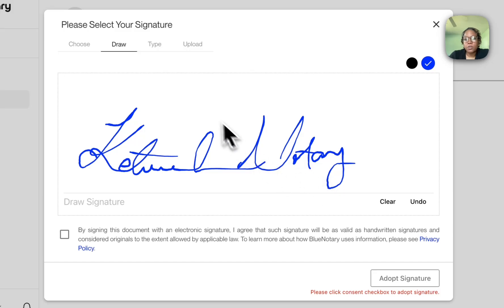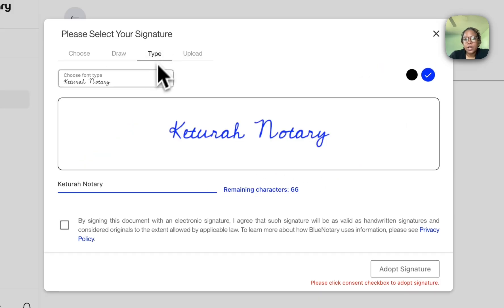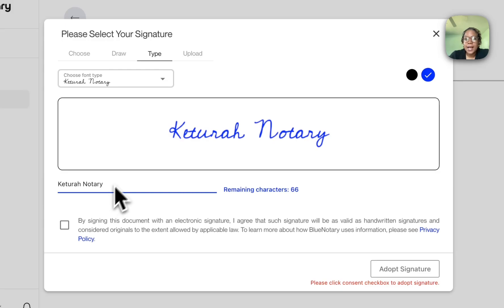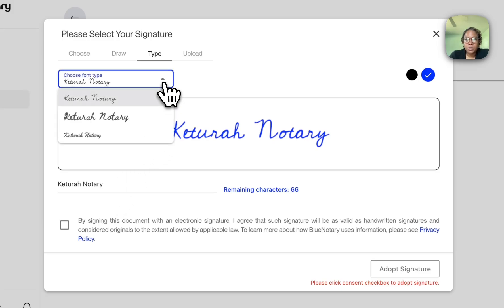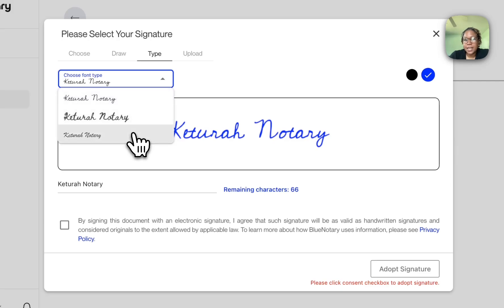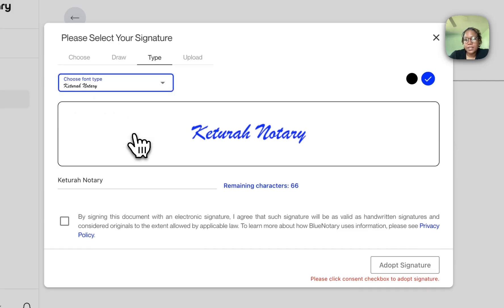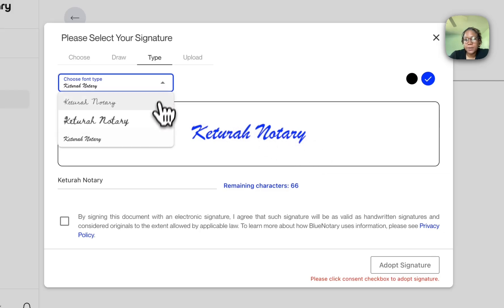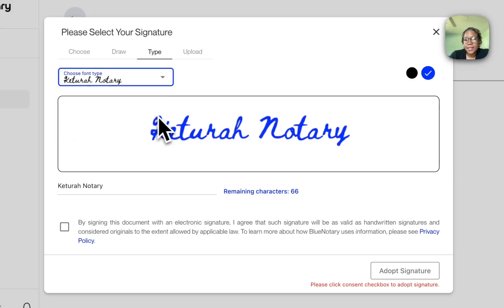I can also type a signature. I can type my name here the way I want it to appear, and I have different fonts that I can choose from. These are three different fonts that I can choose. This is how it would look with this font, and this is how it would look with this font.